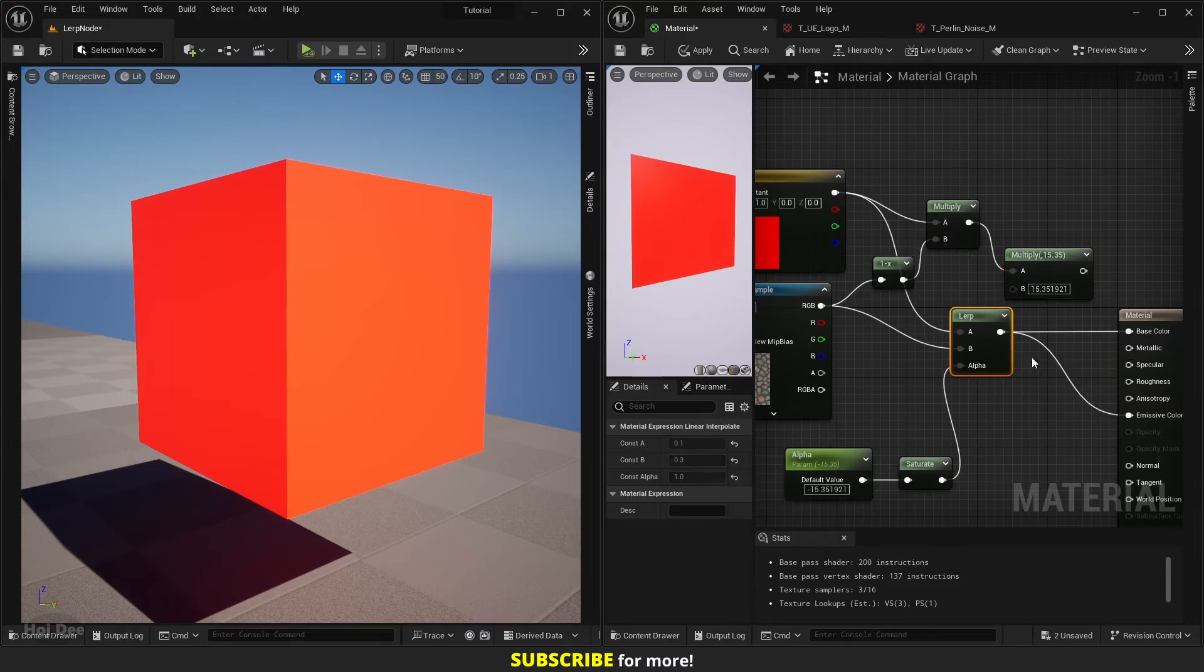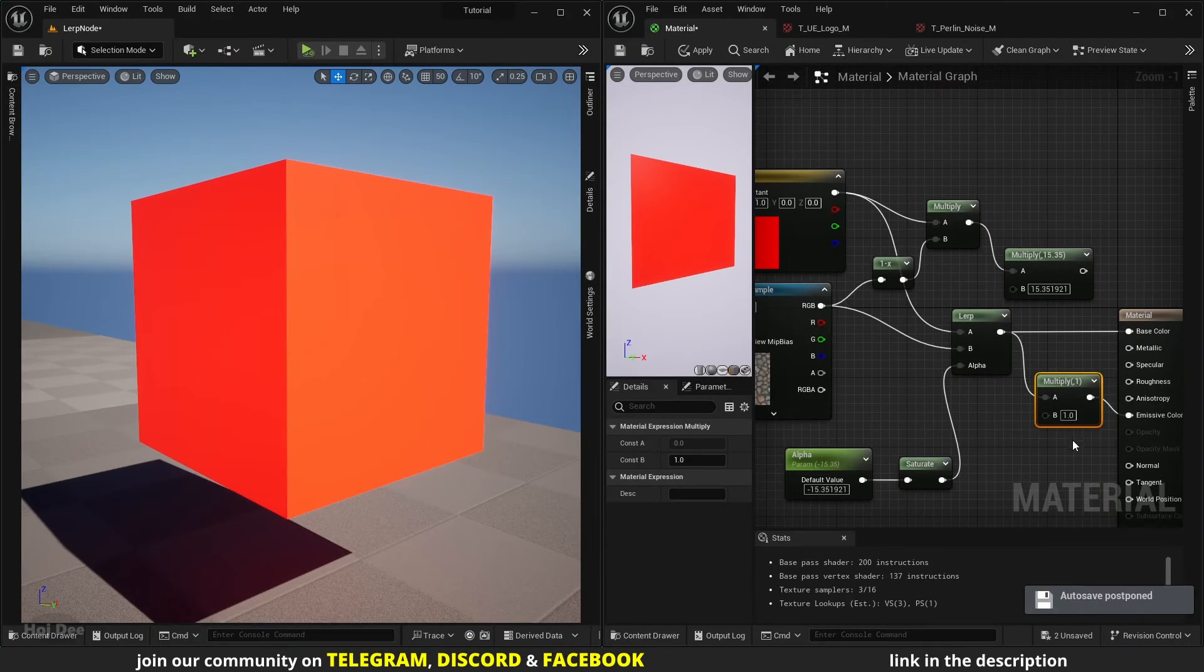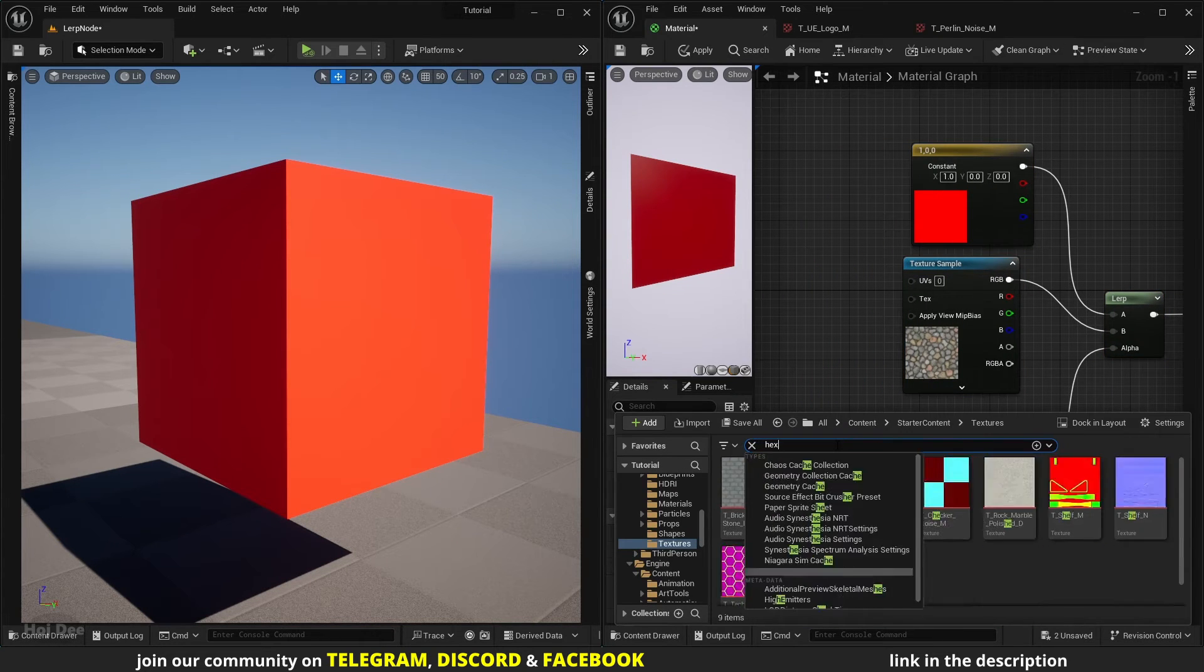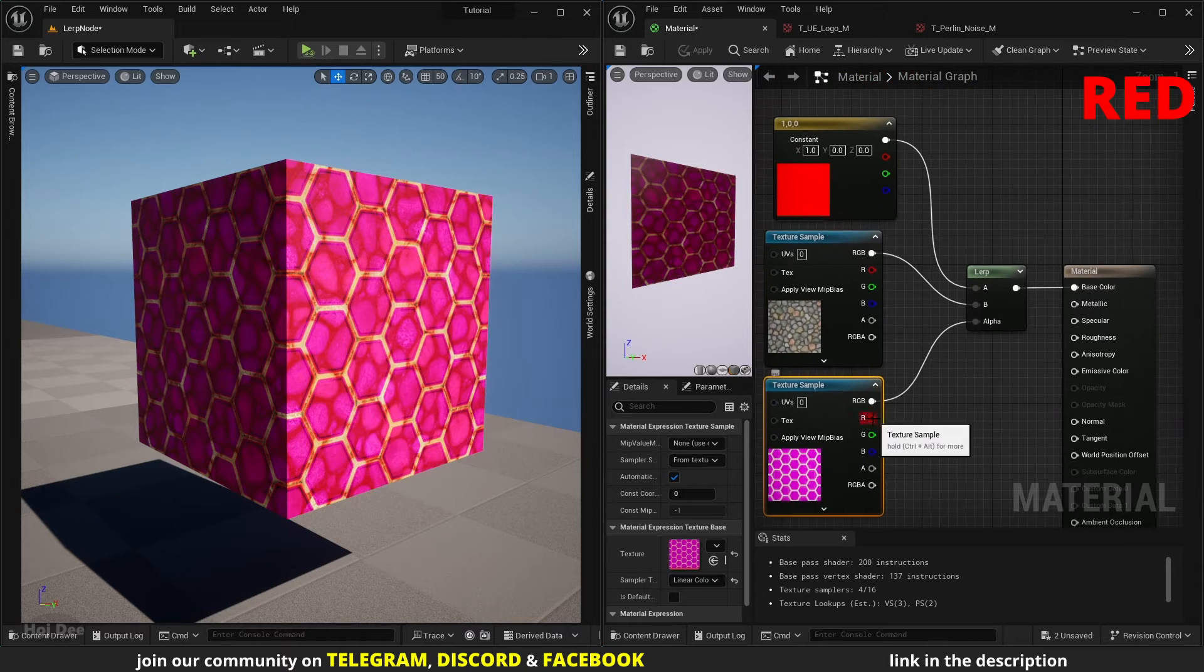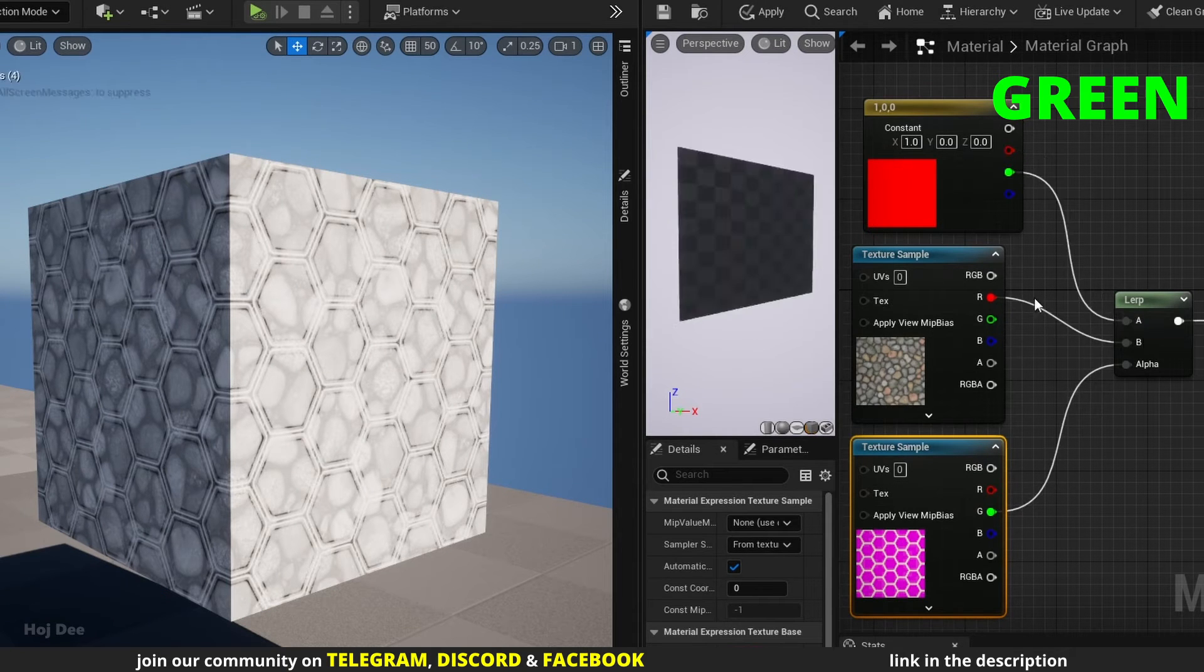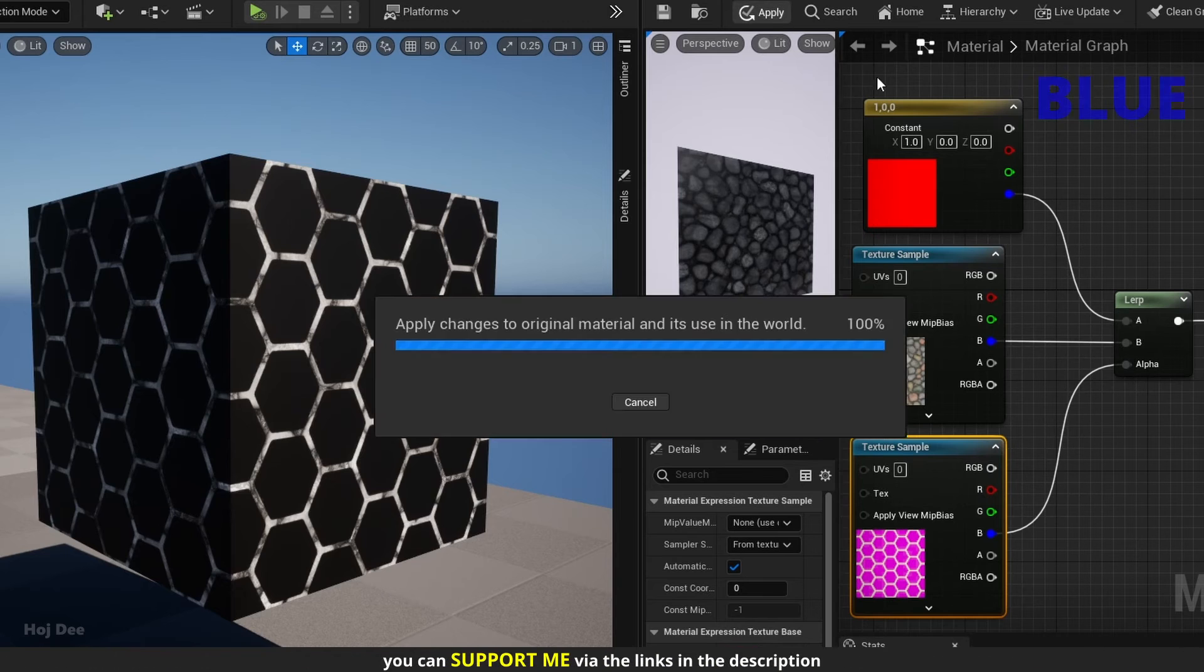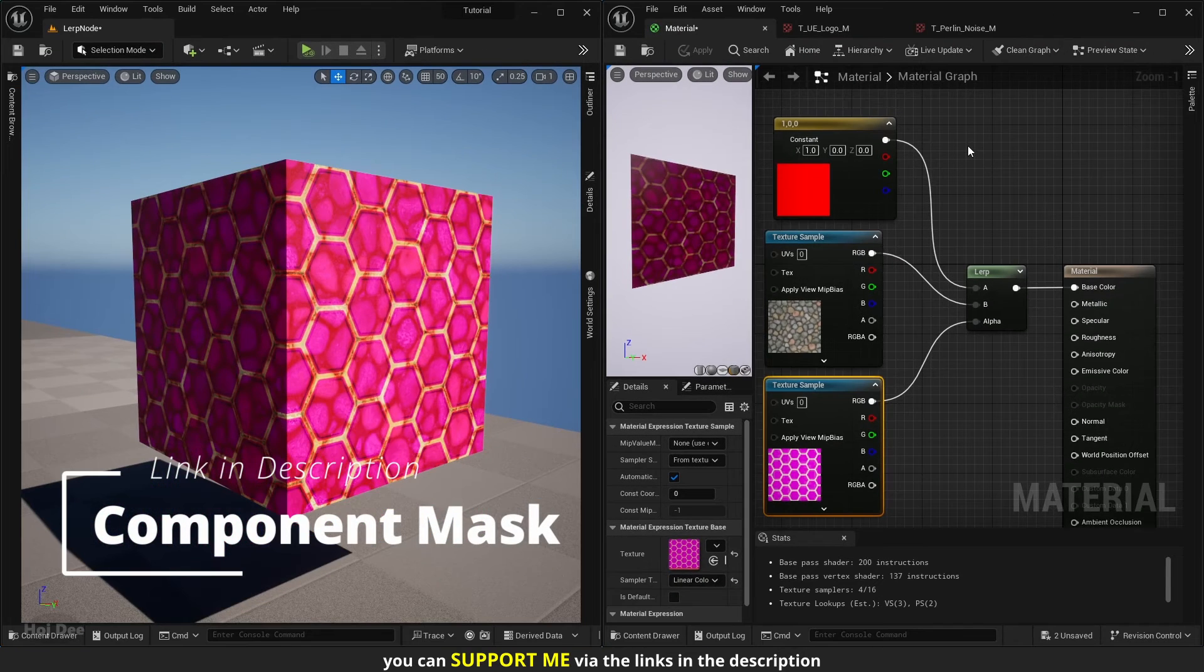We can use another multiply node before the emissive color input to control its intensity. Keep in mind that the blend happens per channel. We can use the color texture as the alpha to demonstrate that. For example, this hex texture. In this case, alpha's red channel defines the blend between the A and B's red channels. The green channel defines the blend between the green channels. And the blue channel defines the blend between the blue channels. All of them are independent from the other ones. These channels will then blend to form the final result. Watch the component mask video if you're not familiar with channels.